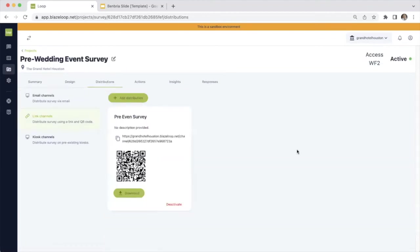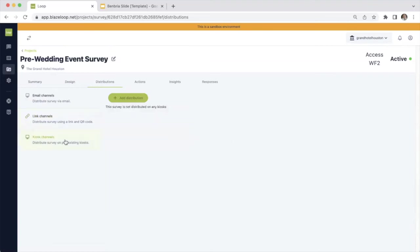You can set up link channels using those QR codes and links if you would like to start collecting real-time experience as opposed to just the automated feedback collection. Loop also offers kiosk options. So if you are collecting real-time feedback in location, you can set up a kiosk to run a survey as well.